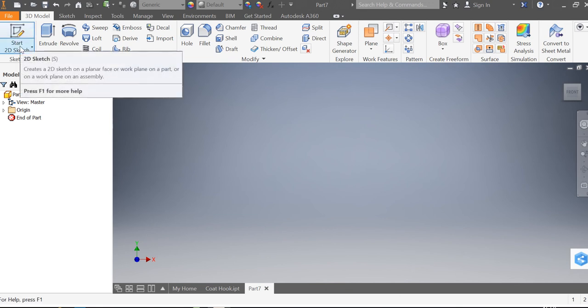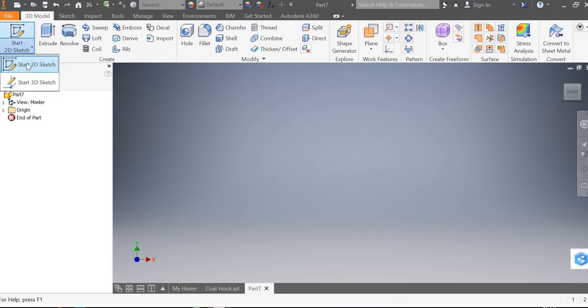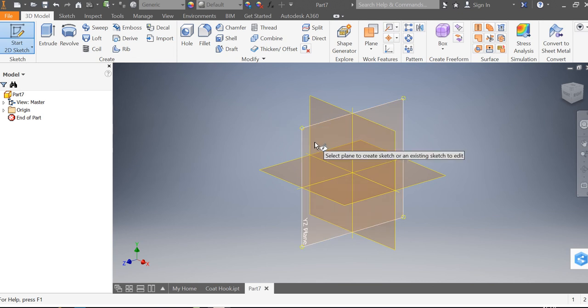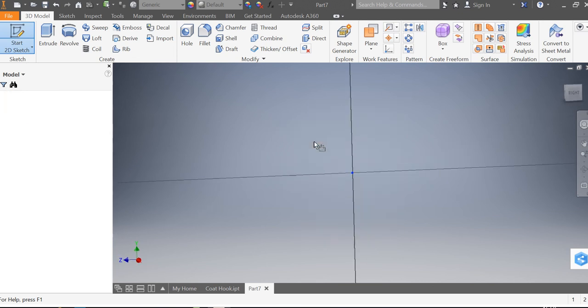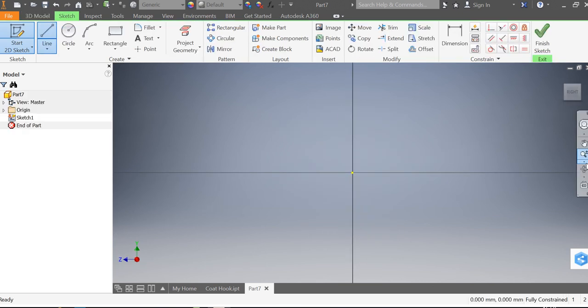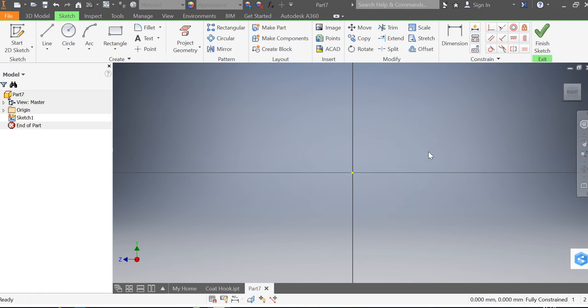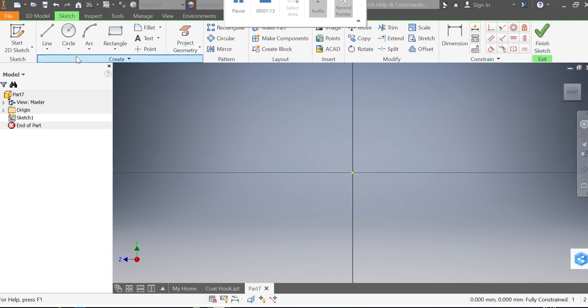So without further ado, I'm going to start a 2D sketch and I want to draw on the YZ plane. And if I zoom out a little bit using the zoom tool, it's going to just give us a little bit more room to work in.